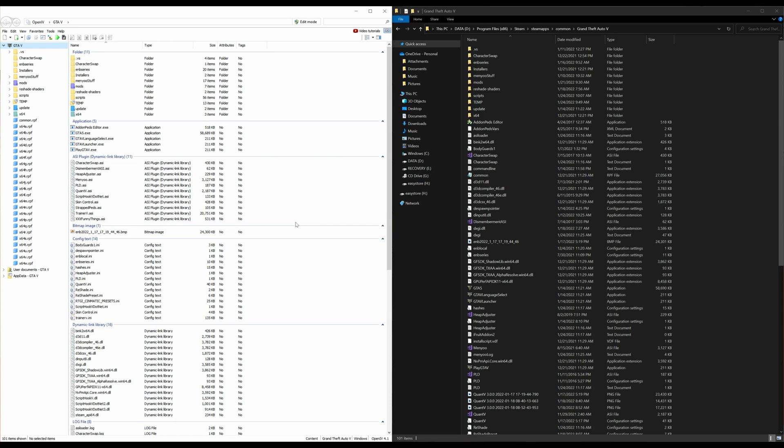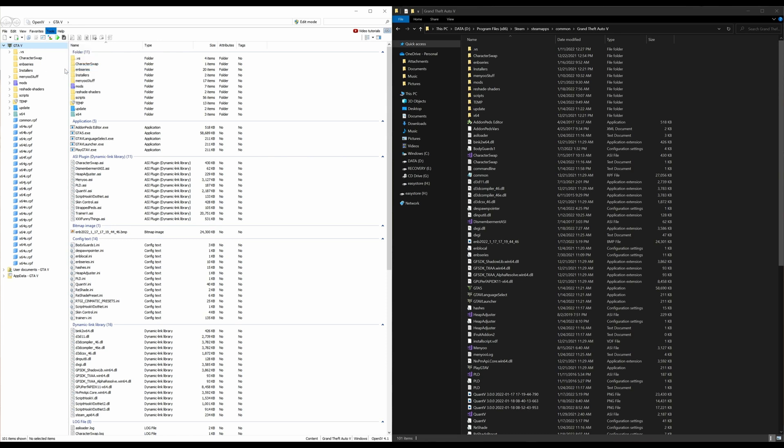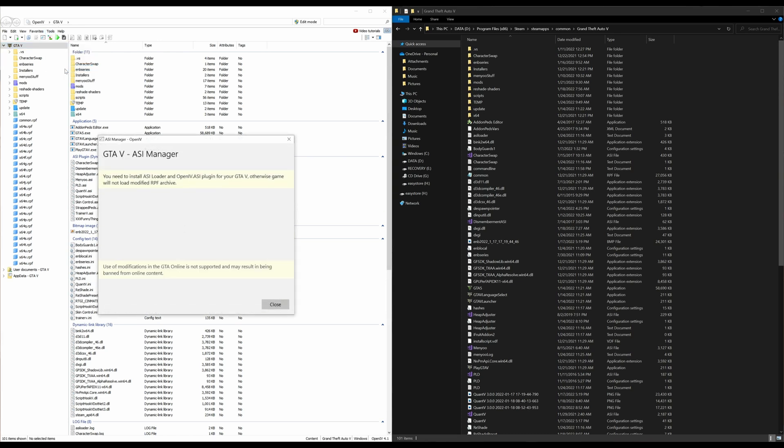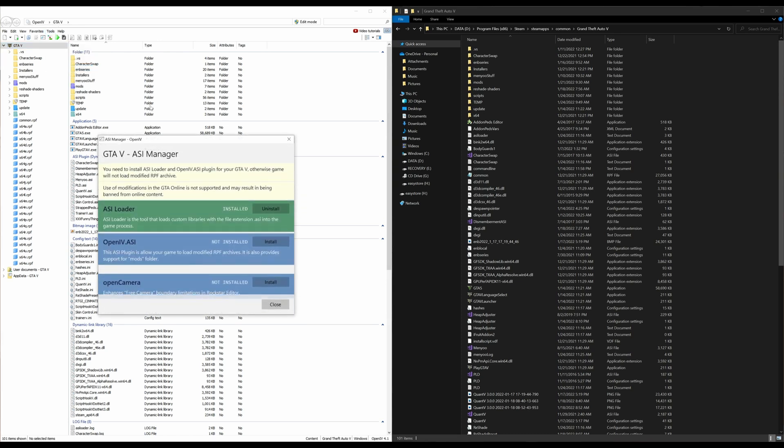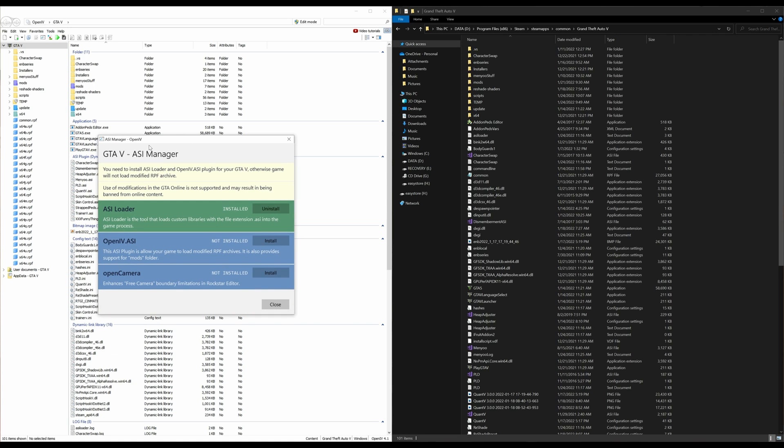Now that OpenIV is open, let's go ahead and go to tools, select tools. And now we want to select the ASI manager under tools. Once you select that, this window will open up, which is our ASI manager.